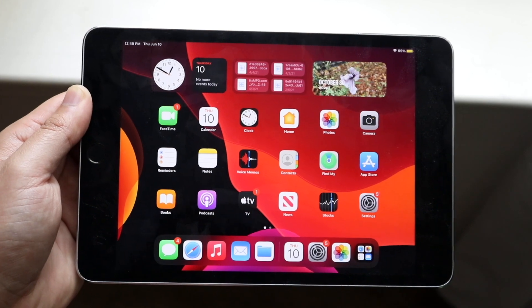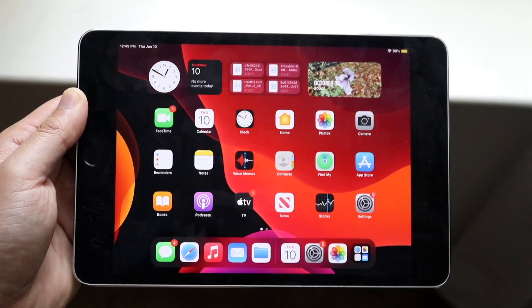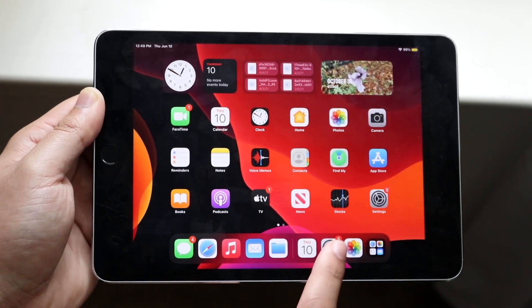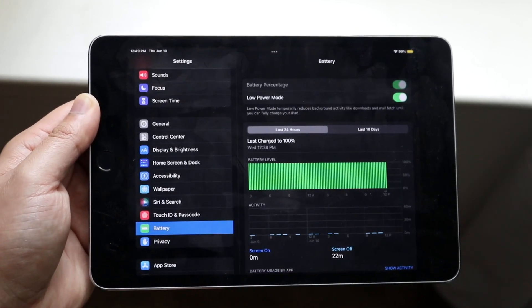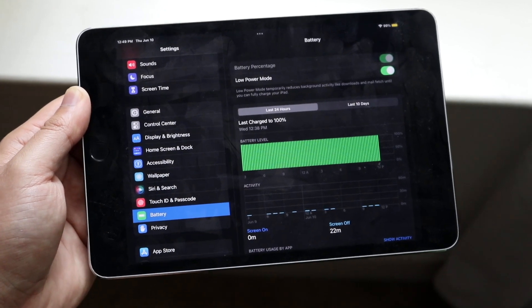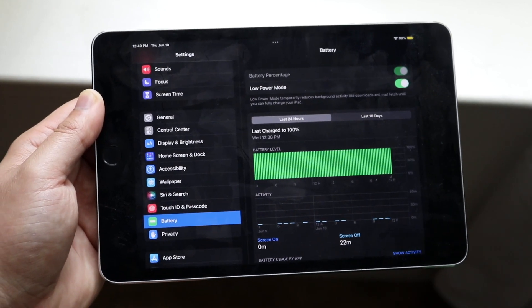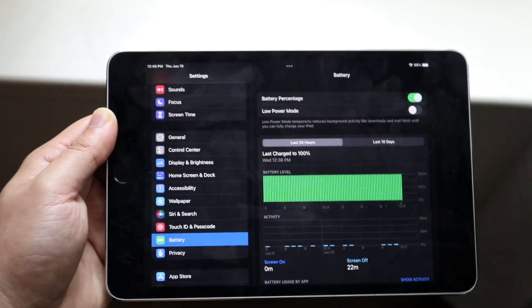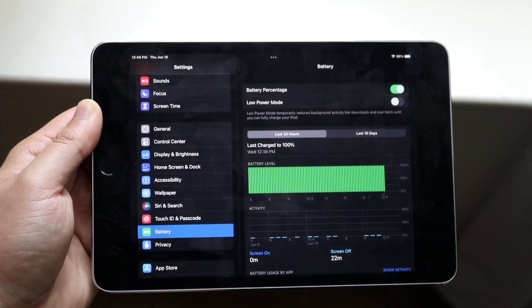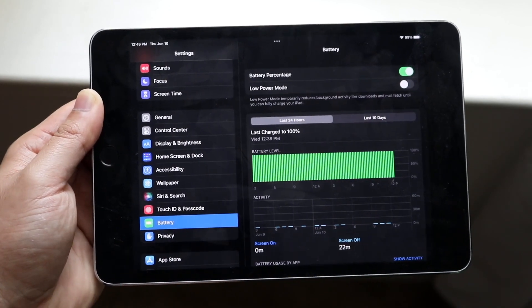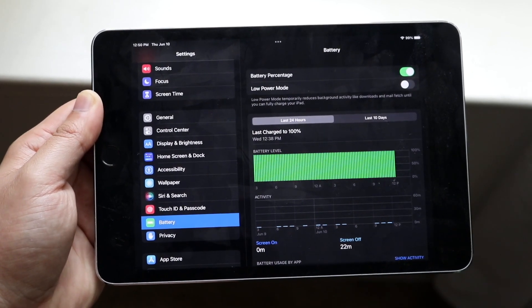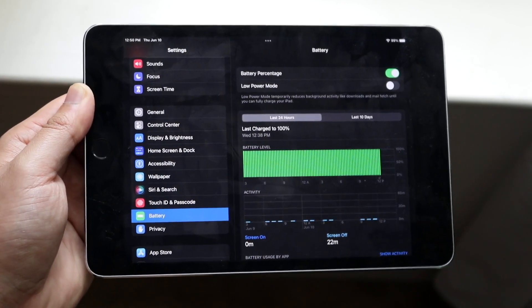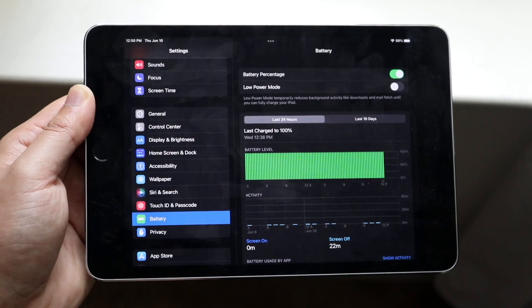That's essentially all you have to do. Now, if you want to get off low power mode, go back into your Settings, click on your Battery section right here again, and disable low power mode. This will turn off low power mode on your device. That's really all you have to do.